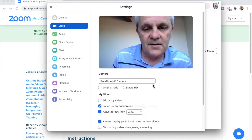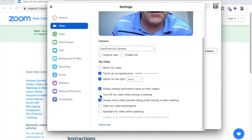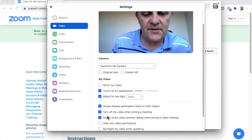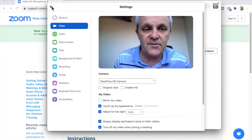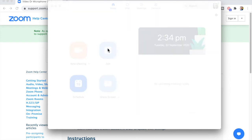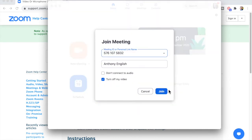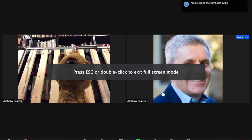You can also turn off your video when joining a meeting. So I click that — turn off my video when joining a meeting. When I join through the Zoom app, I can also say turn off my video and don't connect to audio, so they can't hear me. I'll click Join.